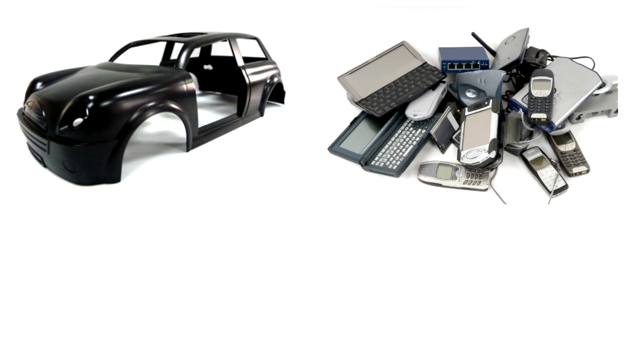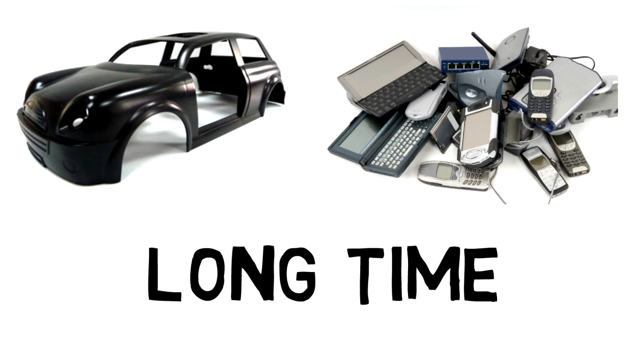Products like car bodies, laptop or mobile phone hardware are the kind of plastic that we use for a long time generally.